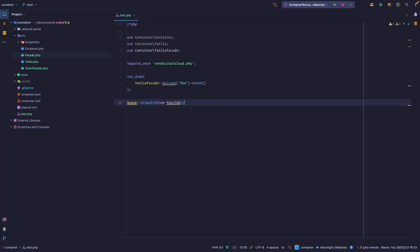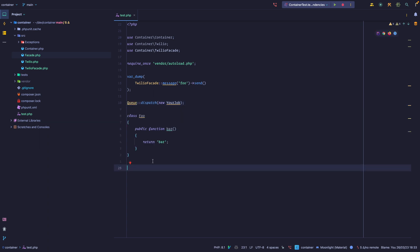One of Laravel's most popular features, and maybe one of its most misunderstood features, is definitely facades. If you have ever worked with Laravel you've seen them at some point. What they do is they add some syntax sugar on top of how you call your objects. For example, if you were to dispatch a job to a queue, you might call the Queue facade and then call this static dispatch method.